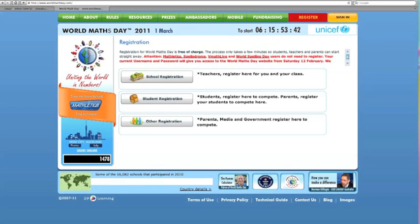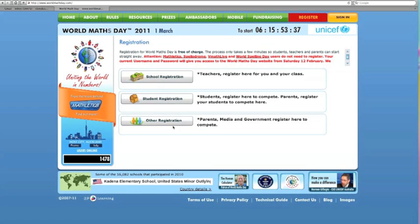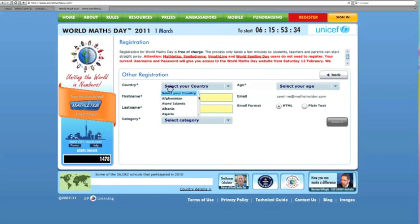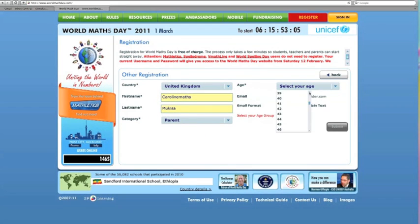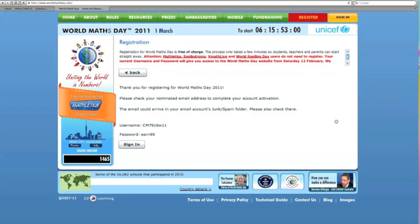I'm going to choose the parent registration, but it's a similar system for the other two options as well. So I'm going to select my country and then submit. Then it's saying to go and check your email.